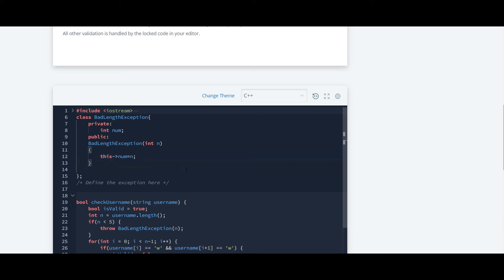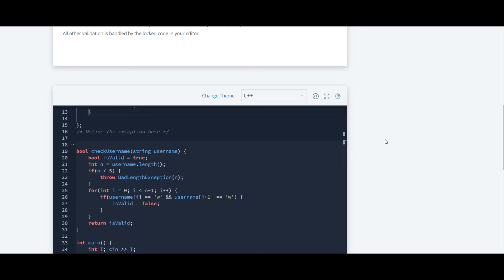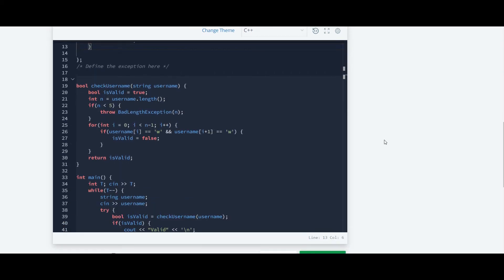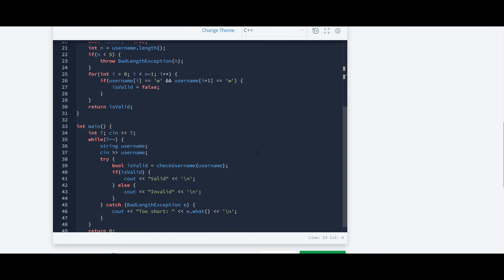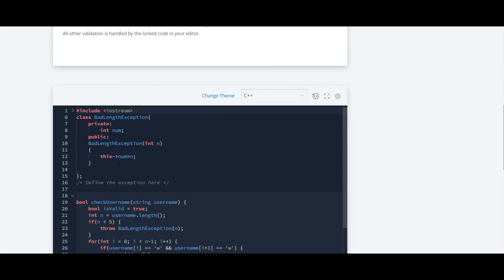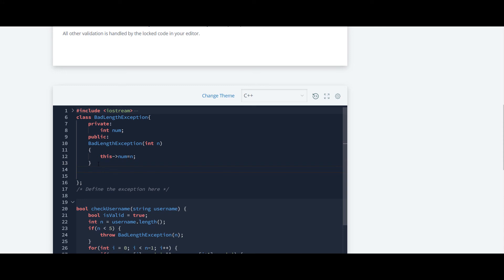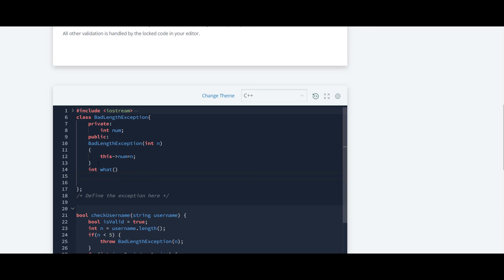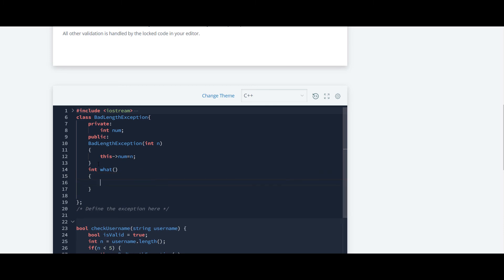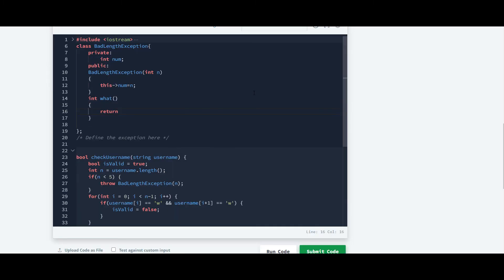Now we have to write code for the function which we discussed about. It is the what function. So we have to write code for that what. The return type for this function will be integer. Inside this function we just have to return num.